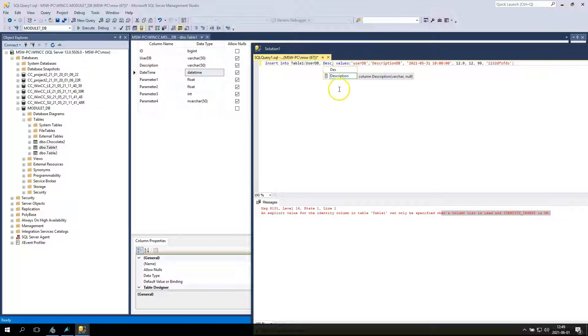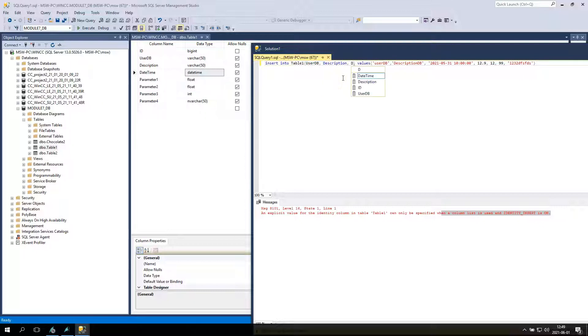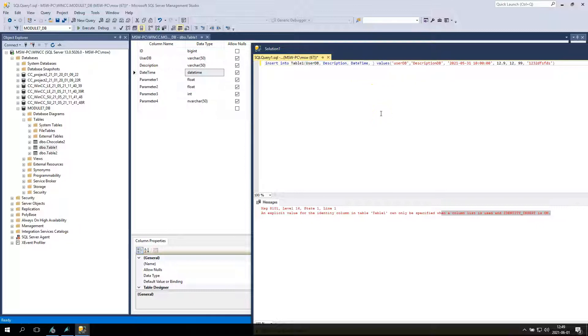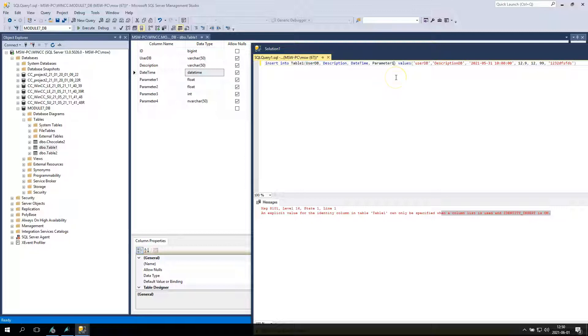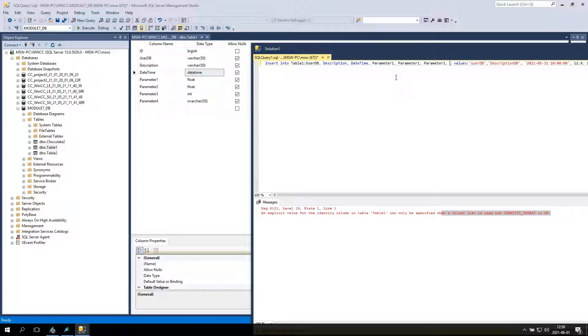So I have column names: user DB, description, date time, parameter 1, 2, 3, 4. My query is now insert into table, the column names, and we have the values and the values of this column. We have some strings, some floating points and some date time.